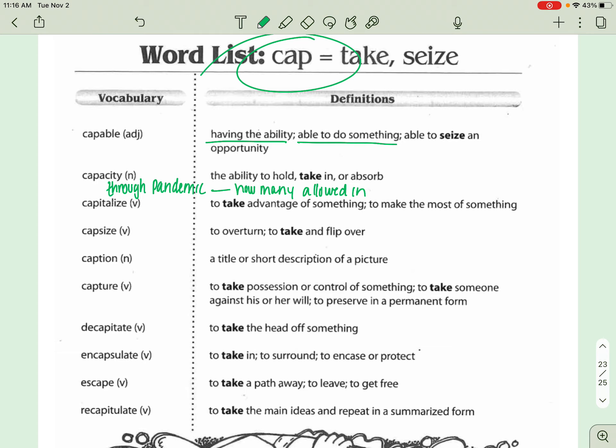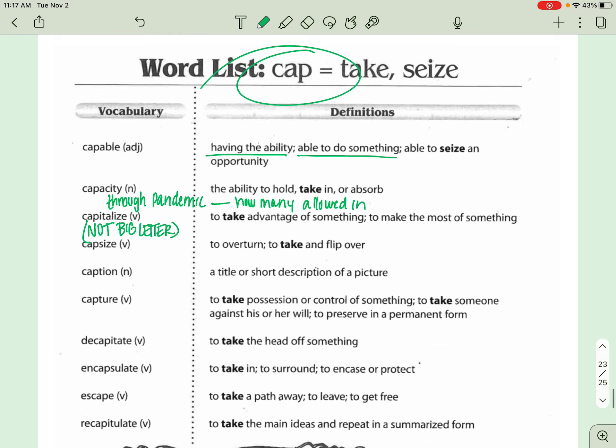Next one is CAPITALIZE. This is not big letters. This is a different kind of CAPITALIZE. So we're not talking about making a letter big, like the letter I or anything like that, the beginning of a sentence. We're talking about taking advantage of something or making the most of something.